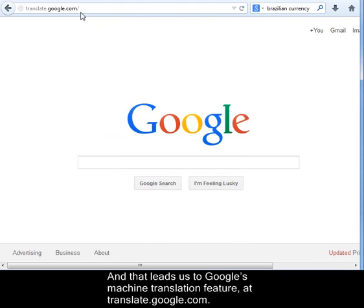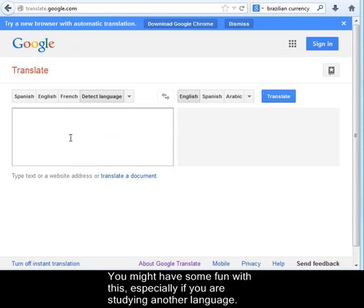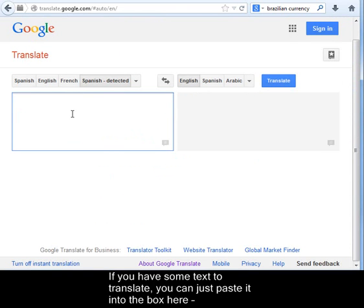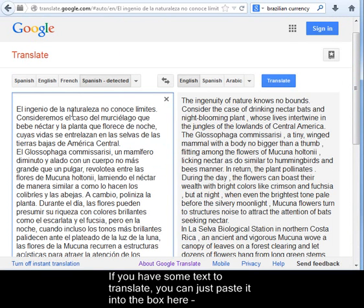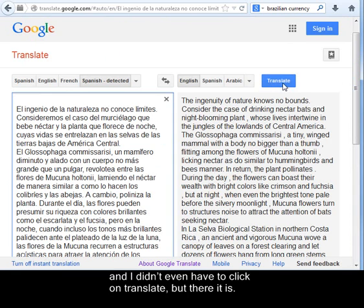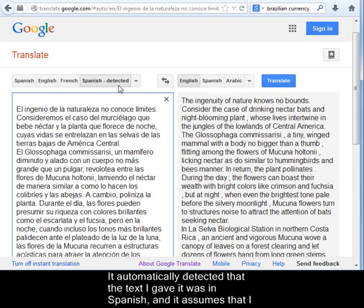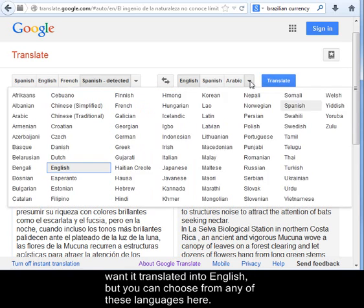And that leads us to Google's machine translation feature at translate.google.com. You might have some fun with this, especially if you're studying another language. If you have some text to translate, you can just paste it into the box here. It automatically detected that the text I gave it was in Spanish, and it assumes that I want it translated into English — but you can choose from any of these languages here.